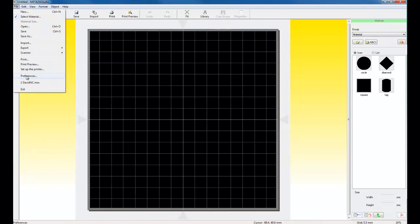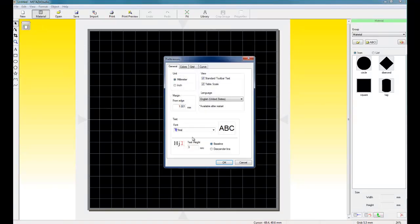Click on File and Preferences again. And in the General tab, we can set our margin to one millimeter.